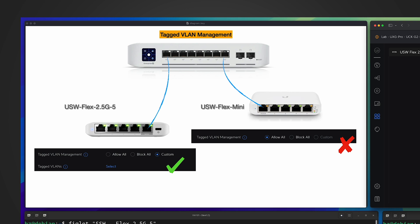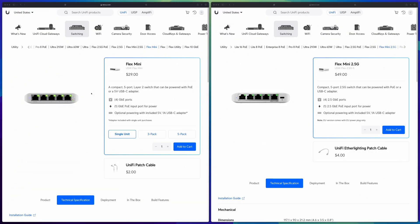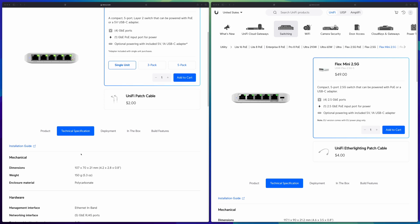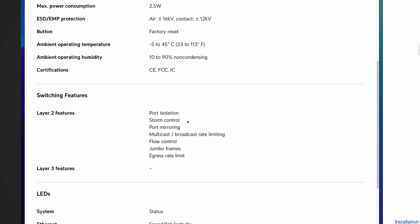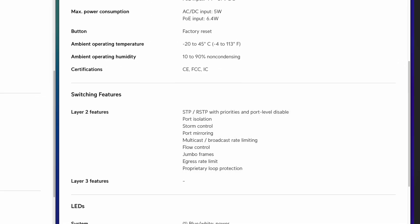I'll put links to my previous videos about access ports and trunk ports in the description. I'm happy that Ubiquiti now supports the custom VLAN option on this switch — likely enabled by hardware changes. The very last topic is STP. Looking at the specifications: the old Flex Mini does not list STP under Layer 2 features, but the new Flex Mini 2.5G does.